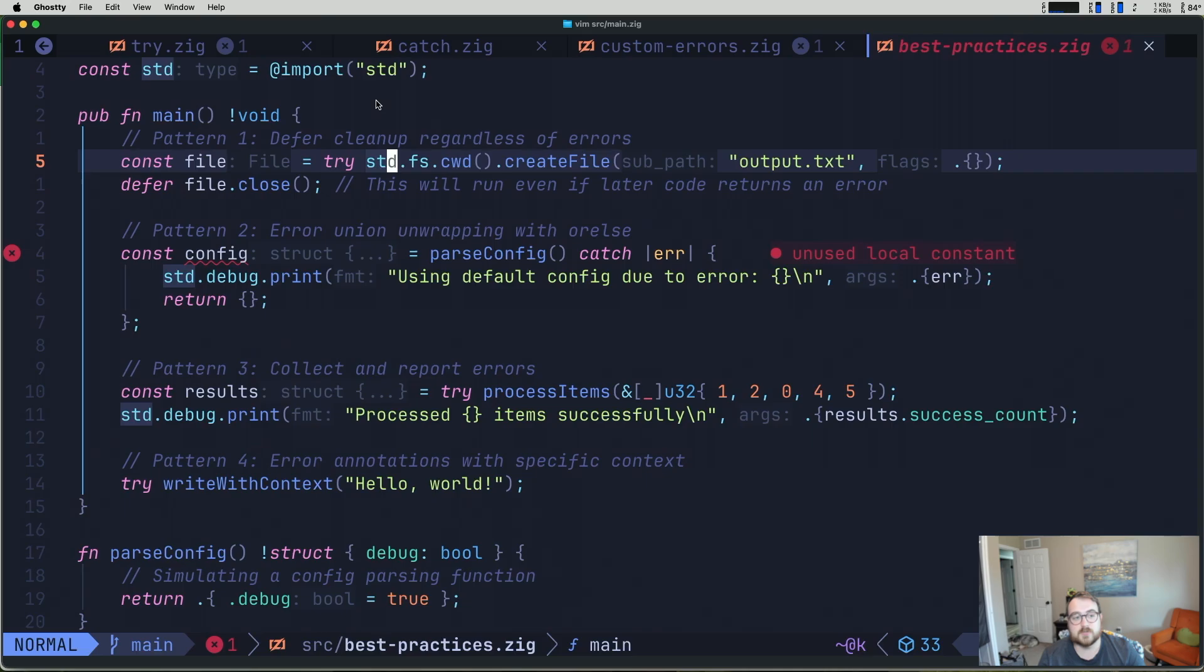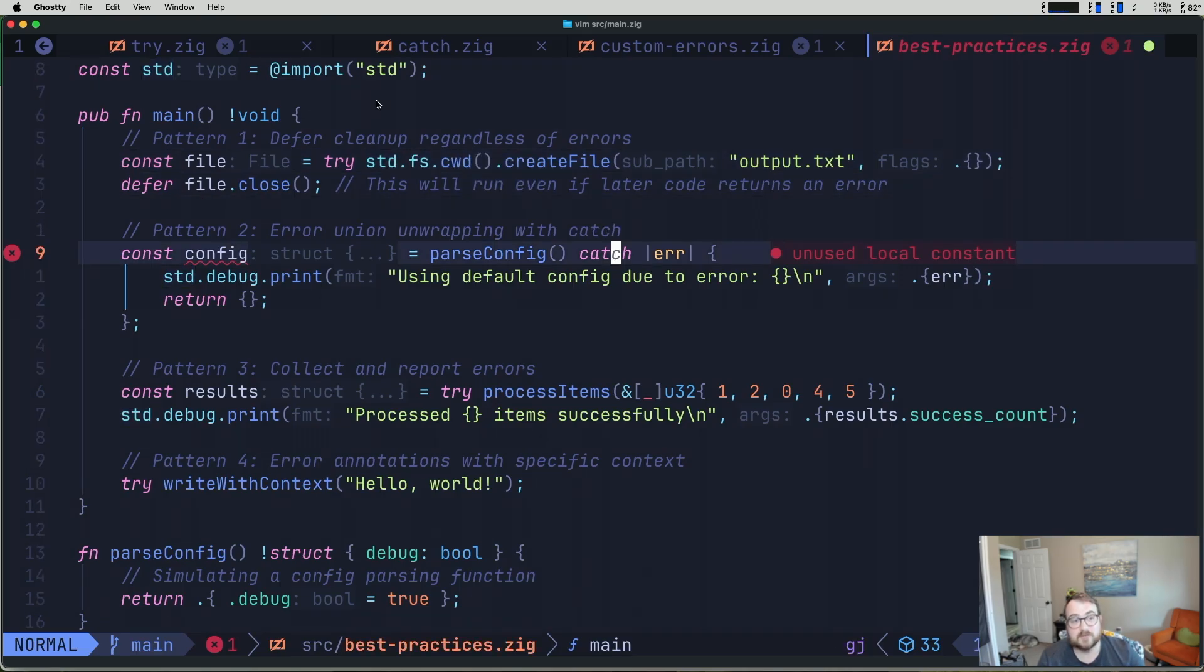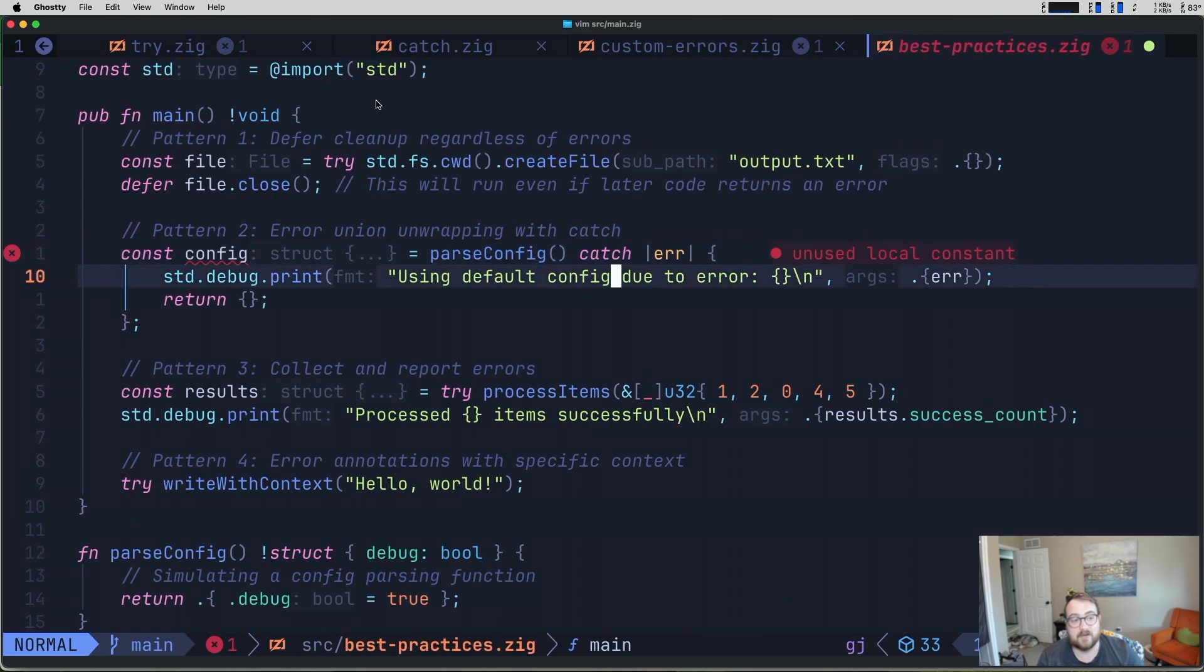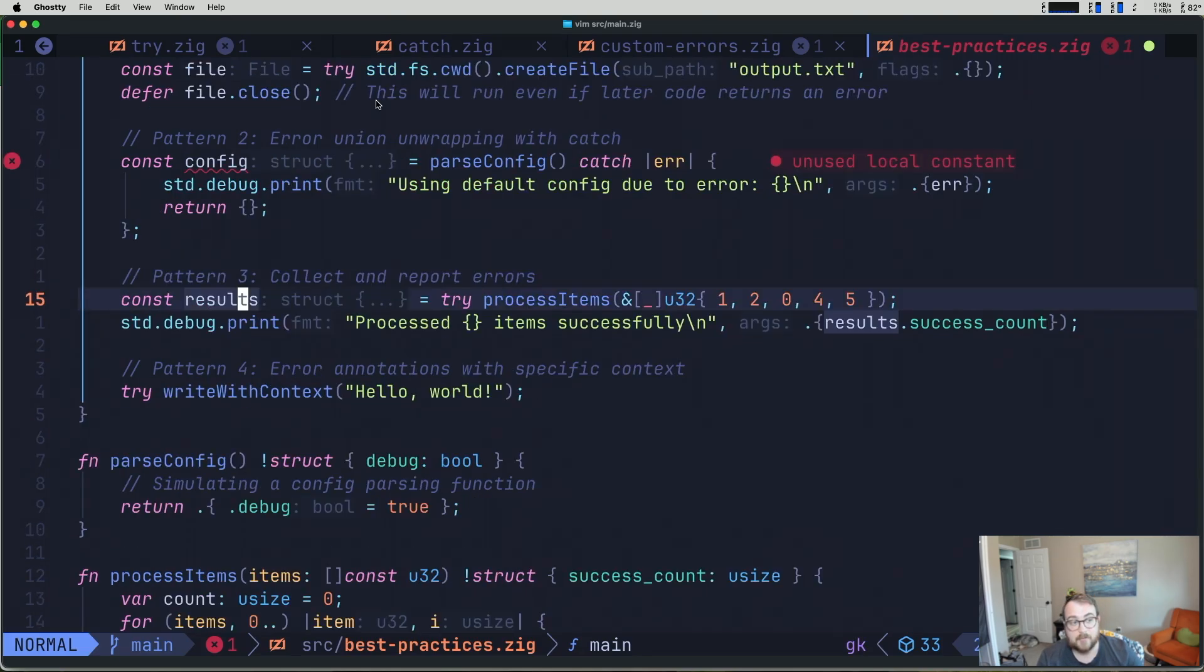You should also unwrap your error unions with catch. So in our case here, again, we're parsing our config, we're catching an error, printing to indicate that there was an error for us while we're debugging. And then we're returning an empty struct here instead. Our third pattern is to collect and report errors.